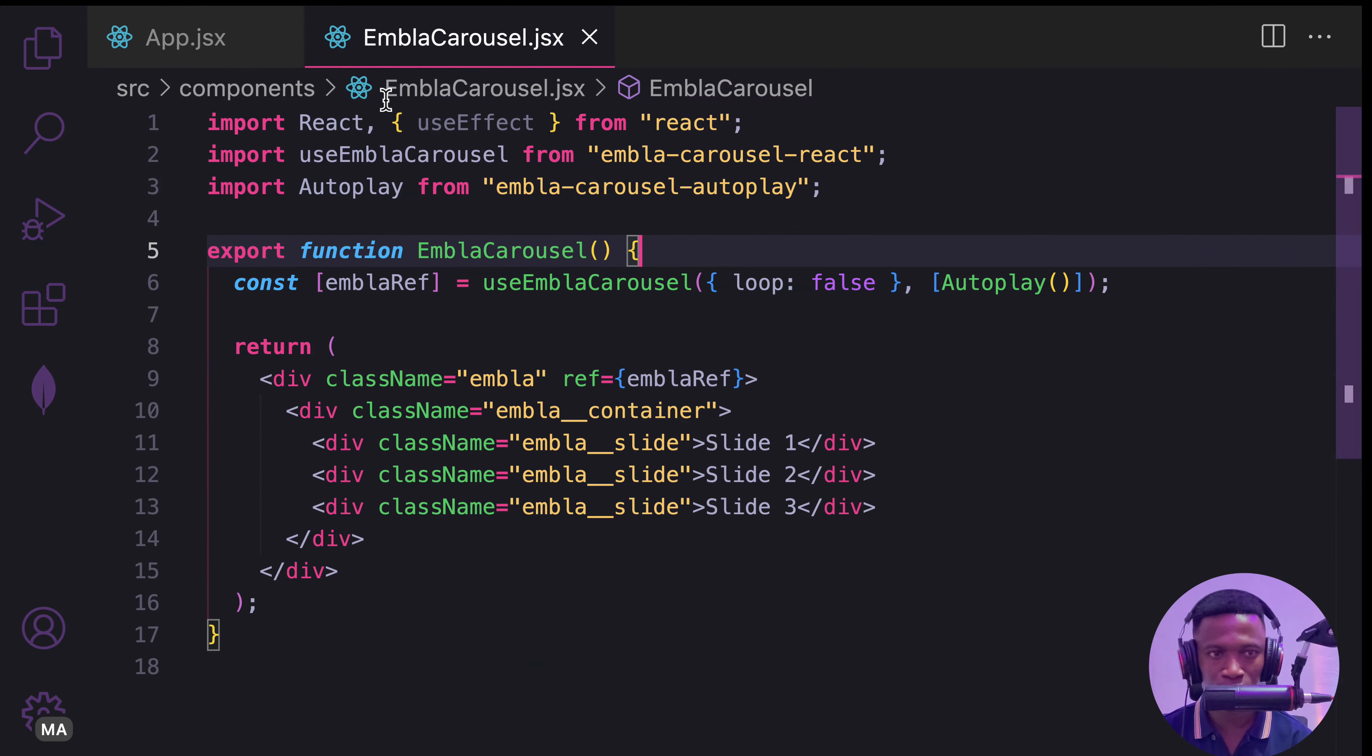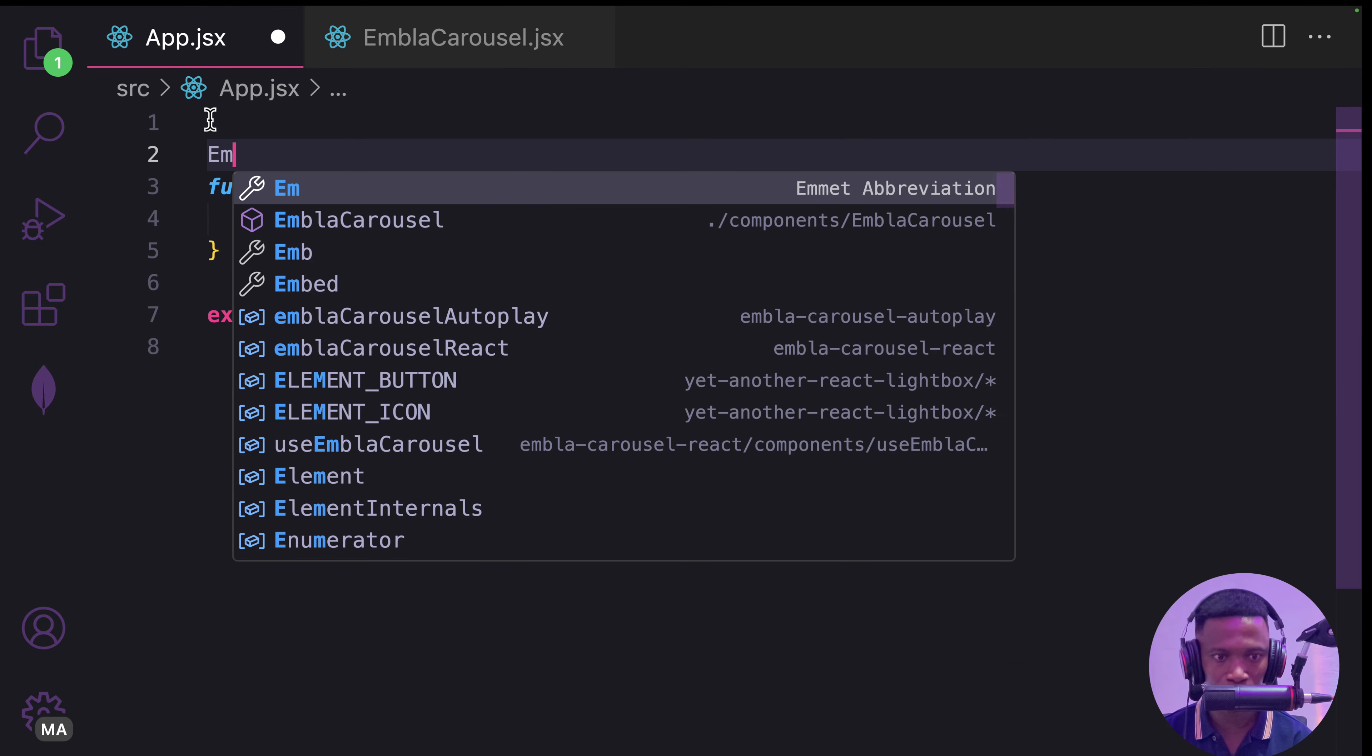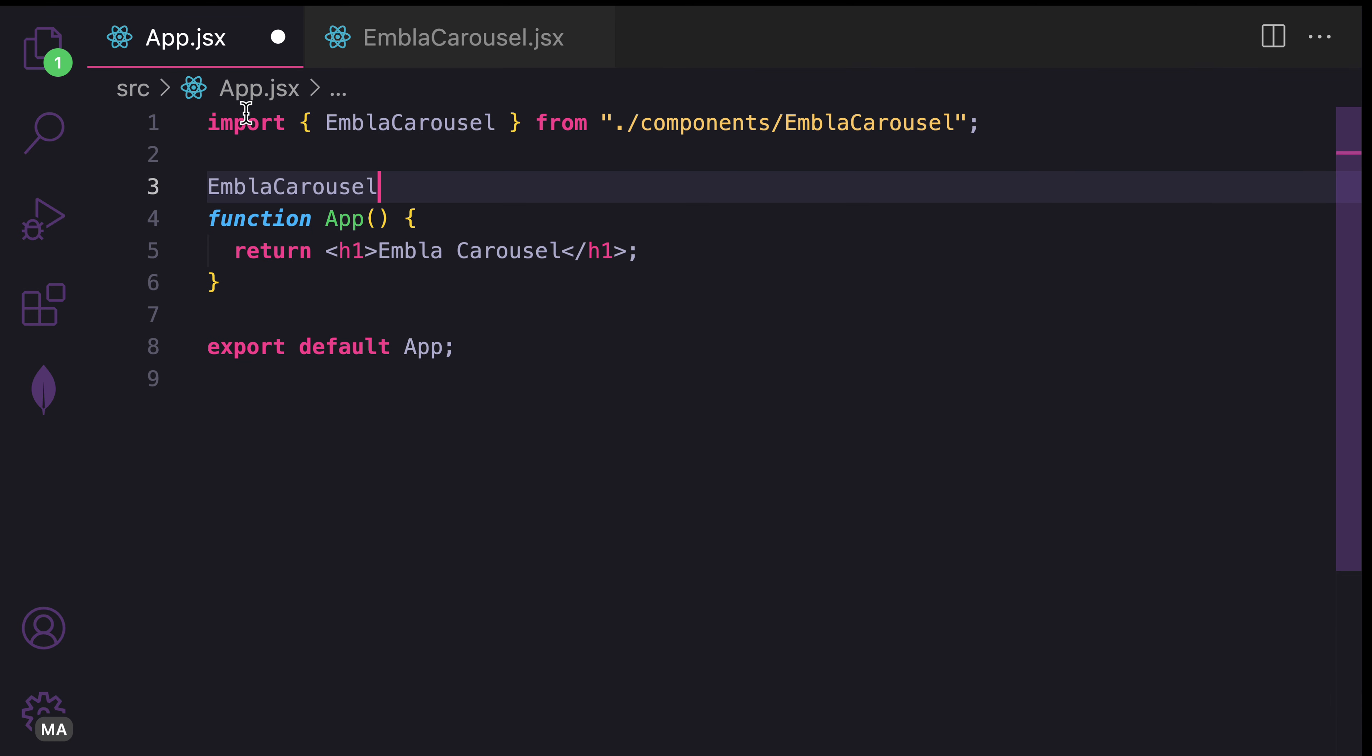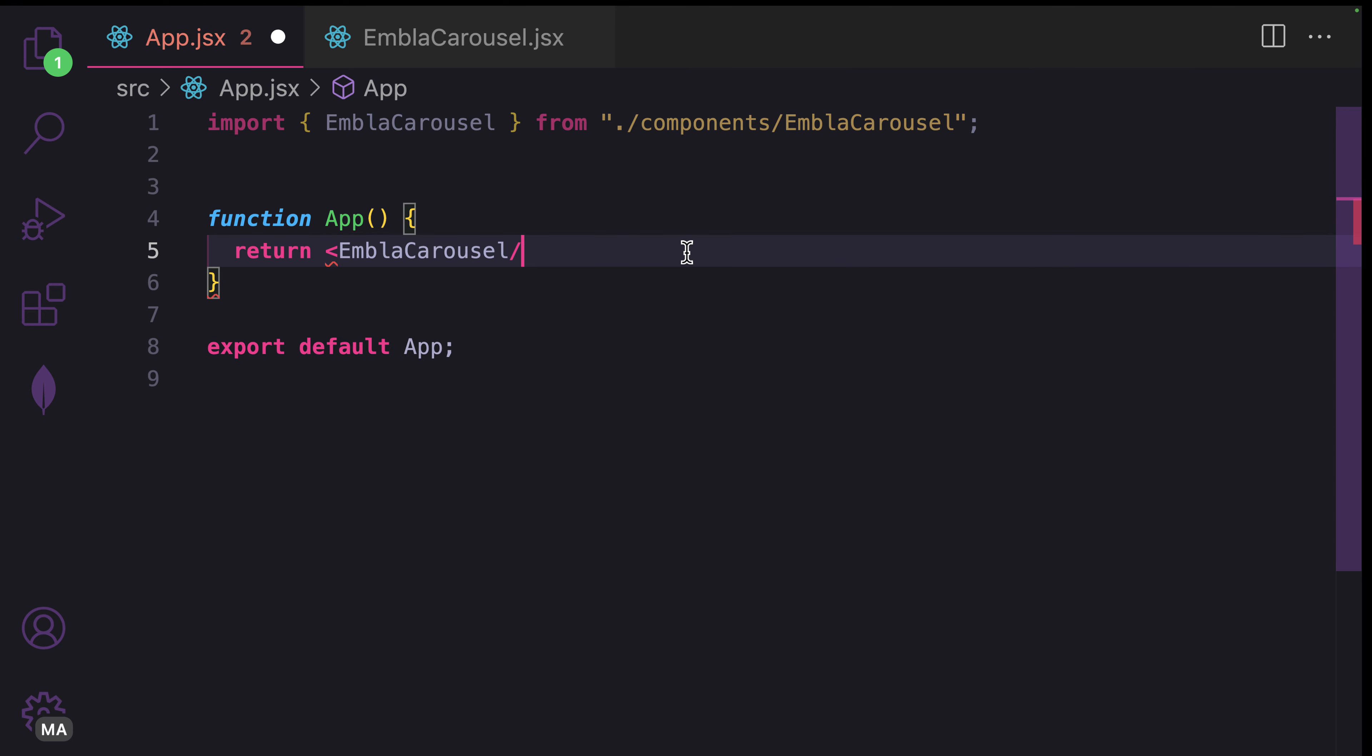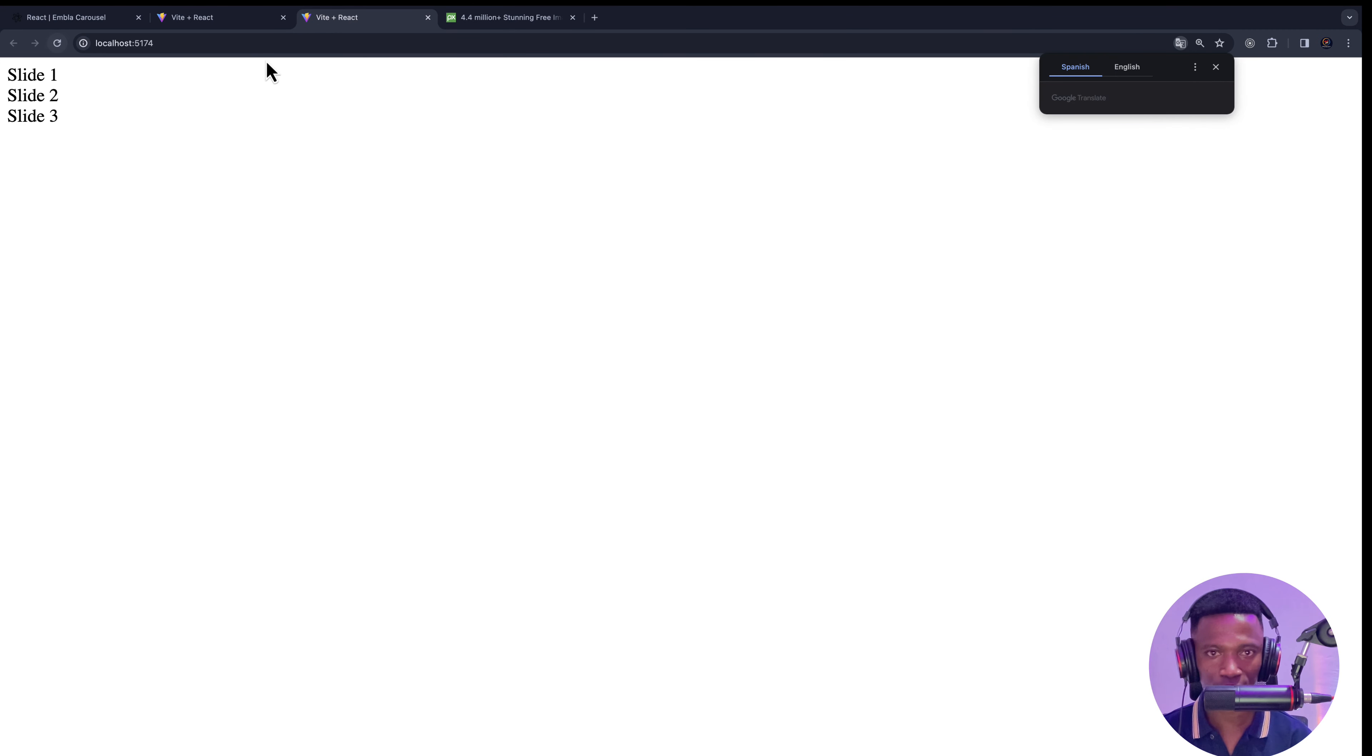I need to use the component in the app, which is EmblaCarousel. Now let's see what we have.